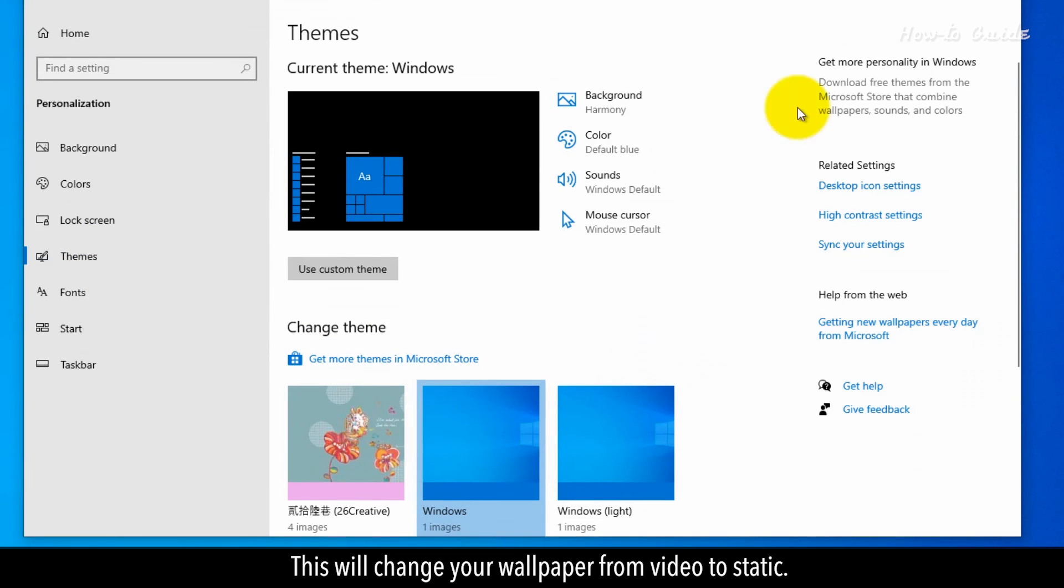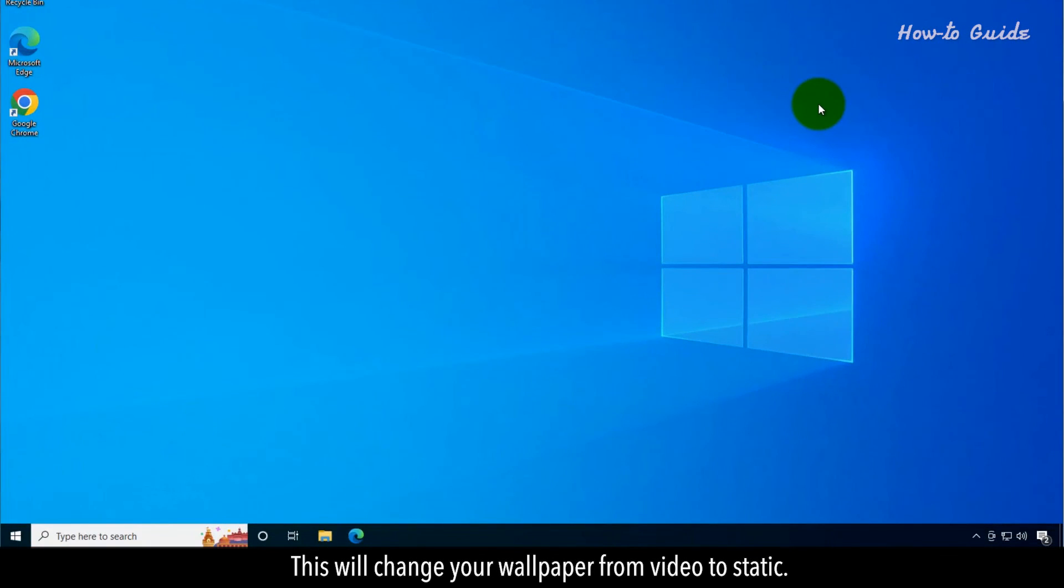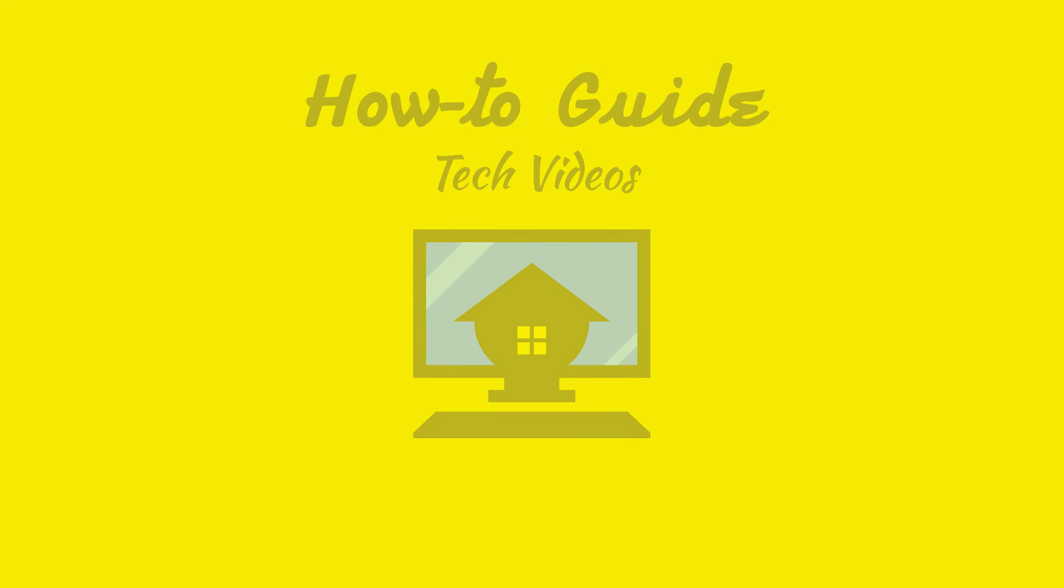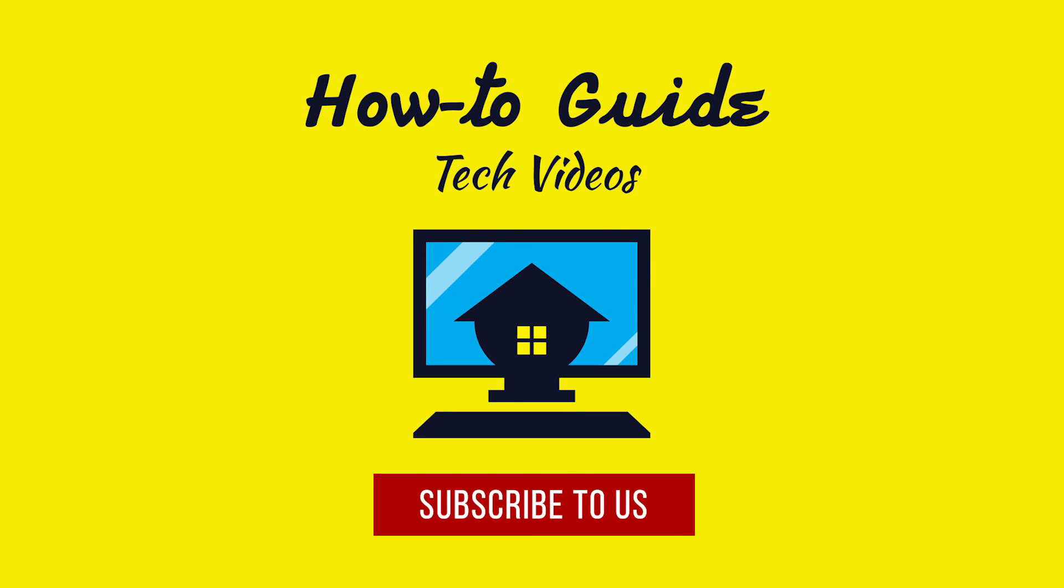This will change your wallpaper from video to static. Hope this was easy! Have a nice day! Please subscribe to our channel!